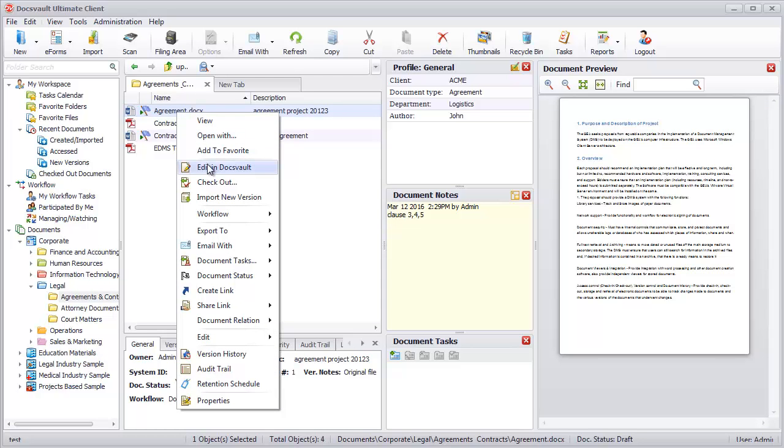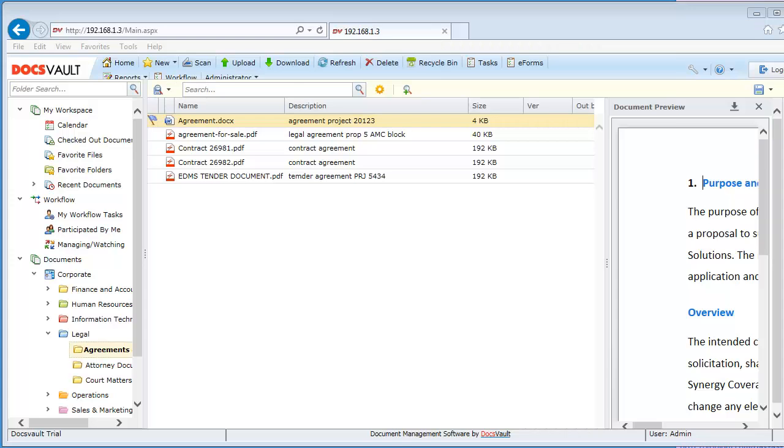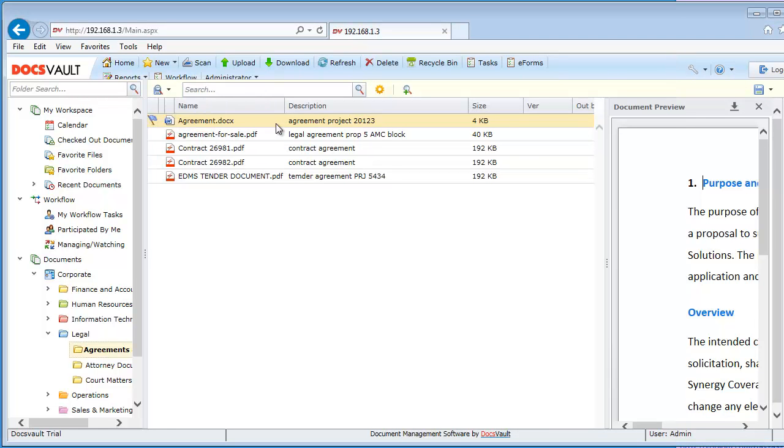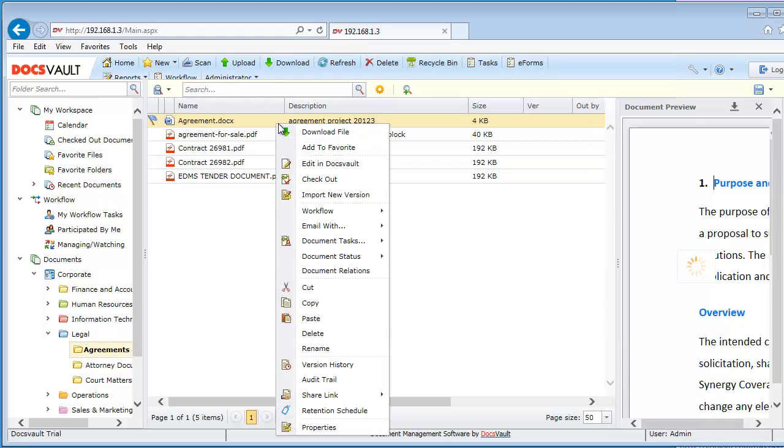The same functionality is also available in the web application to create a new or edit an existing document right within the web browser.